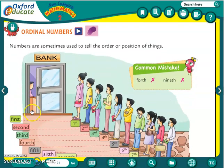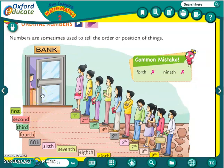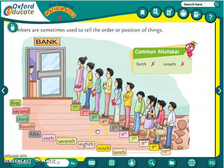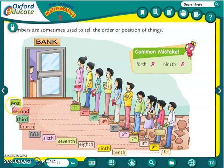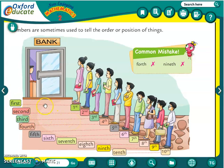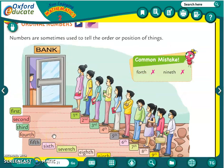Ab yahan pe dekho, is picture mein dikhaya gaya hai ki sab log bank mein ja rahe hain. They are all standing in a queue. So these are the positions of the persons standing in a queue. Here it is written: first, second, third, fourth, fifth — till tenth. See, one, two, three — these are positions, that is why we will not write only one, two, three. These are ordinal numbers — positions — so it is written first, second, third, fourth. These numbers that show us the position of things are called ordinal numbers.